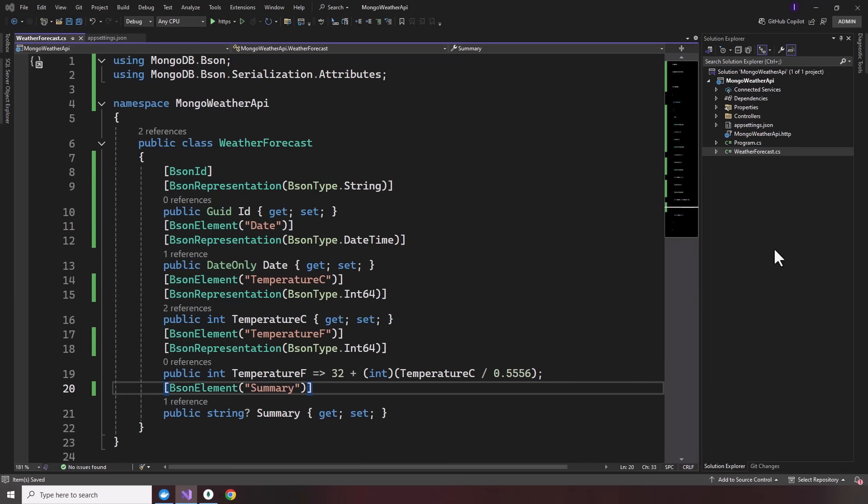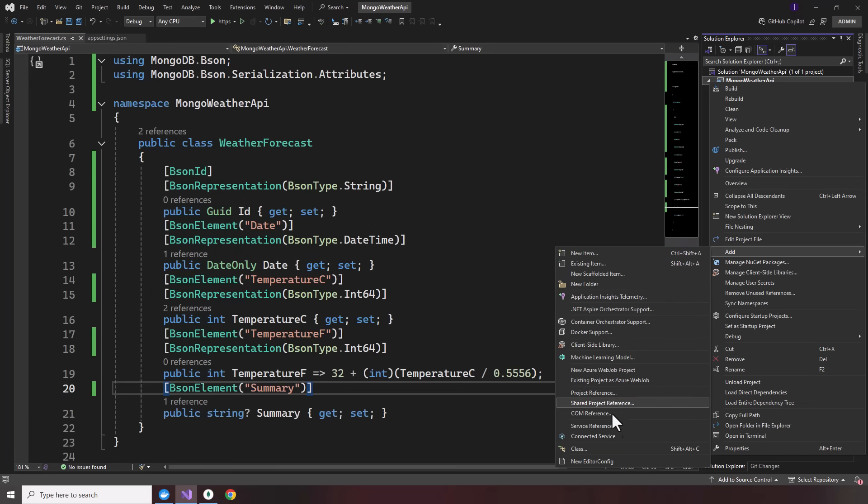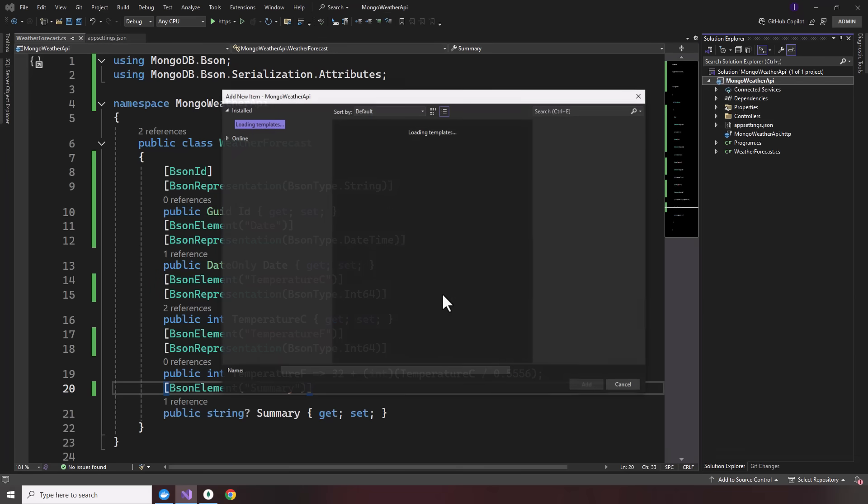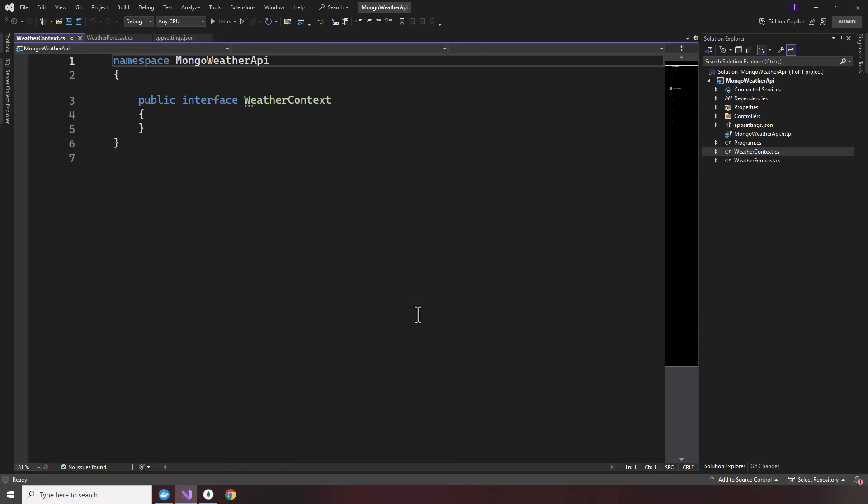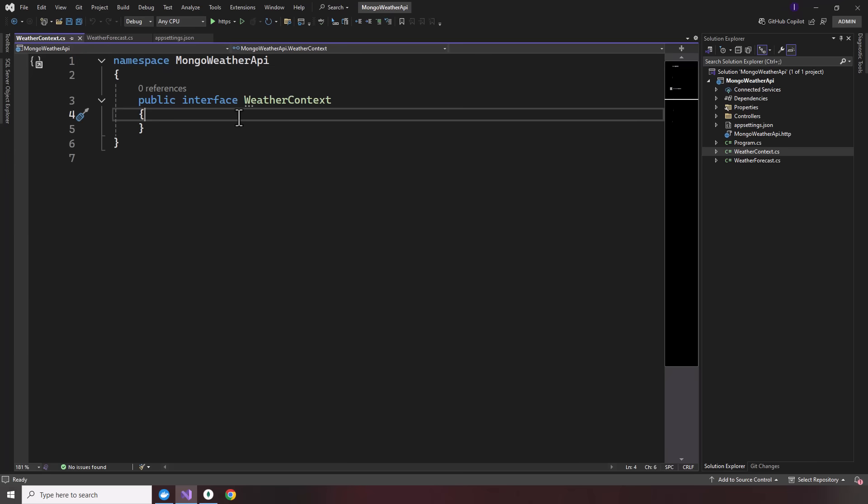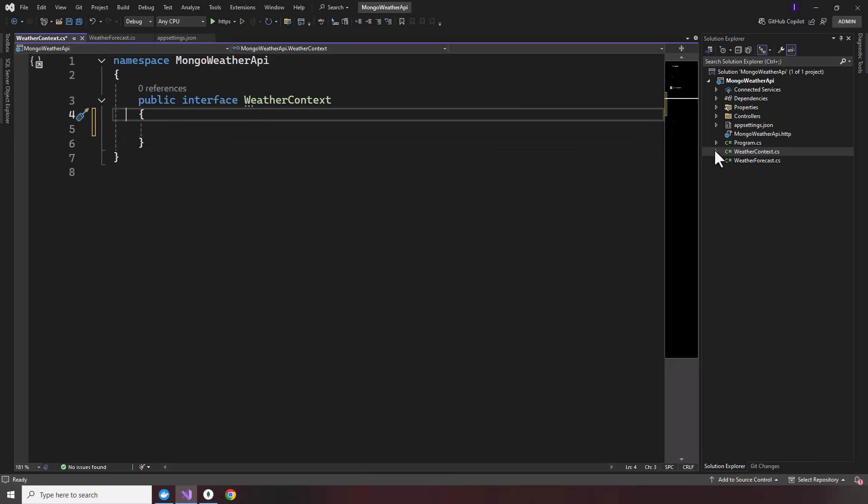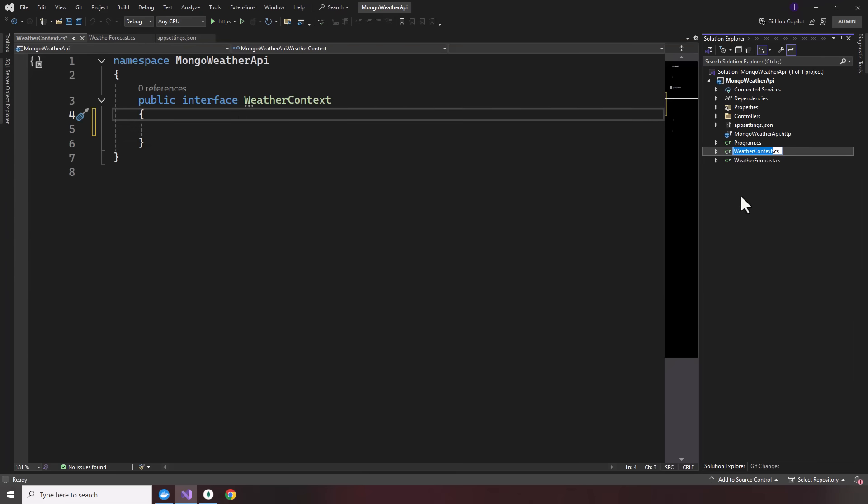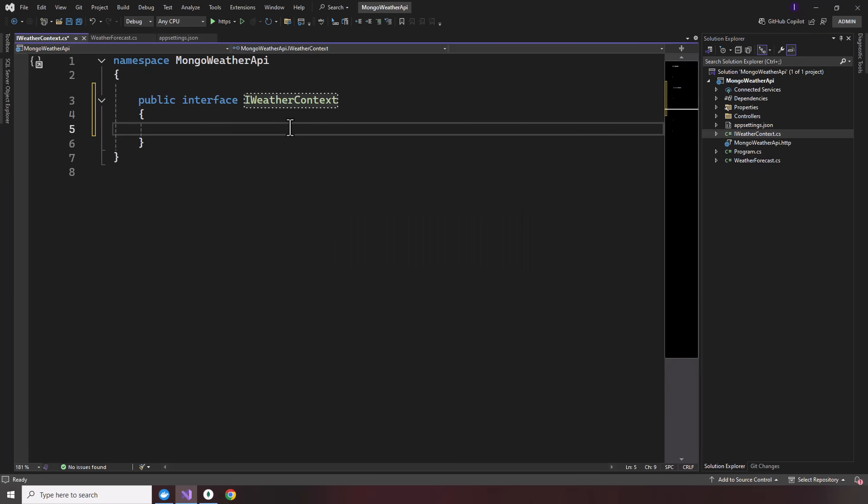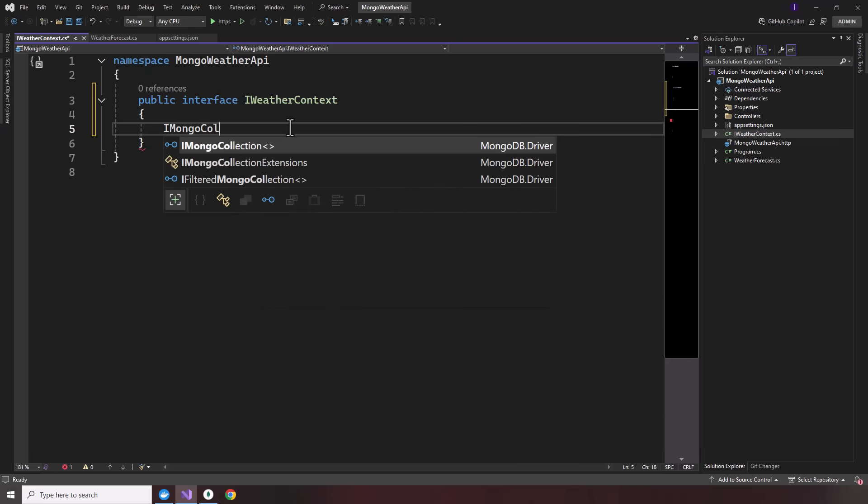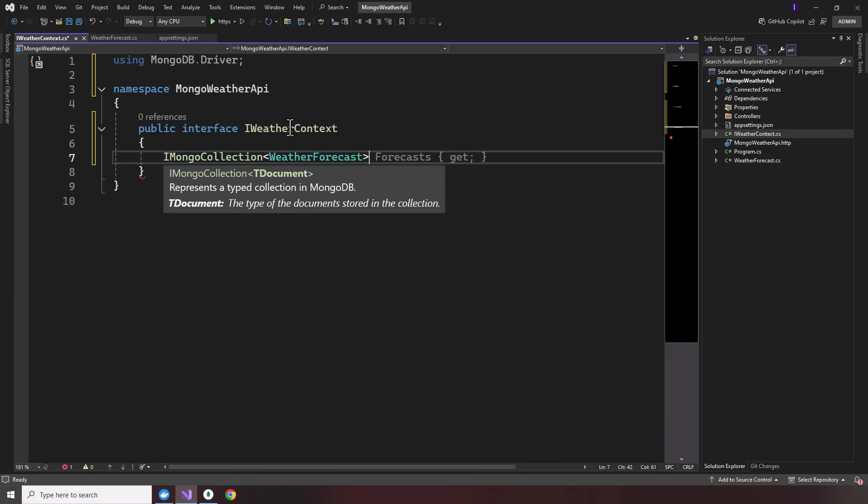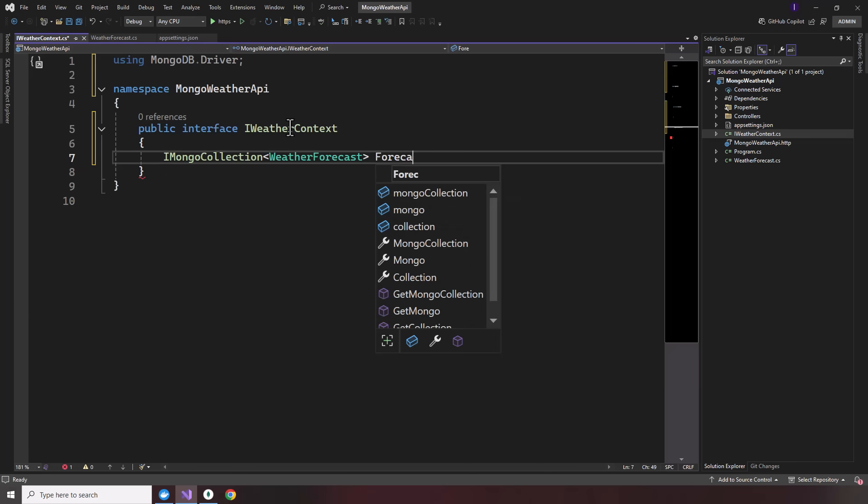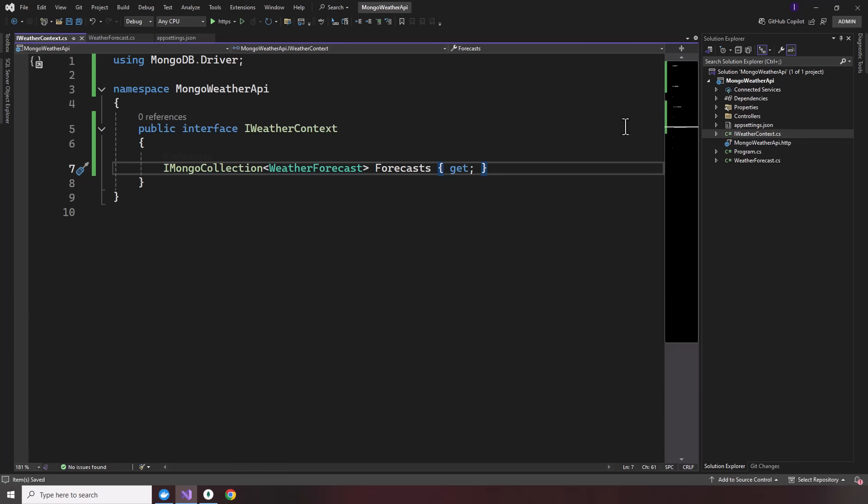Next thing we do is create our weather context. So we'll add a new file. We'll add an interface. And that's going to be our iWeather context. Normally you have your layers with the services and repositories. But here I'm going to just show you quickly how to integrate MongoDB. Then we can refactor it later on. So we'll have a public interface iWeather context. And we'll have an iMongo collection of type weather forecast. And we'll call this forecast. And we'll add a getter.